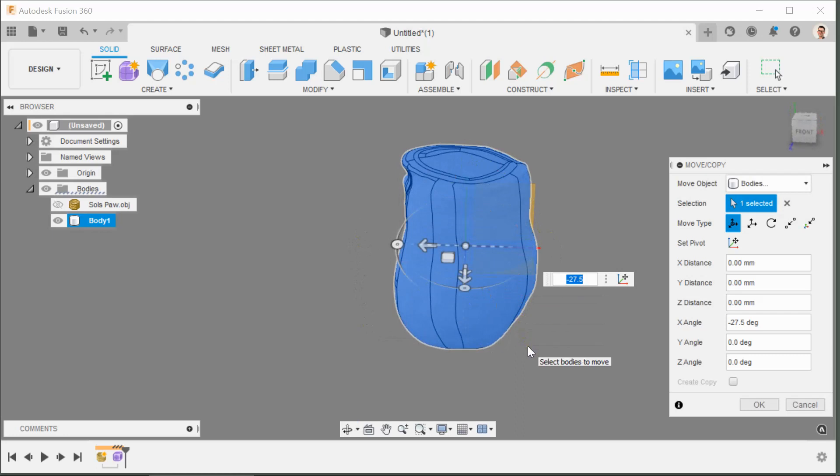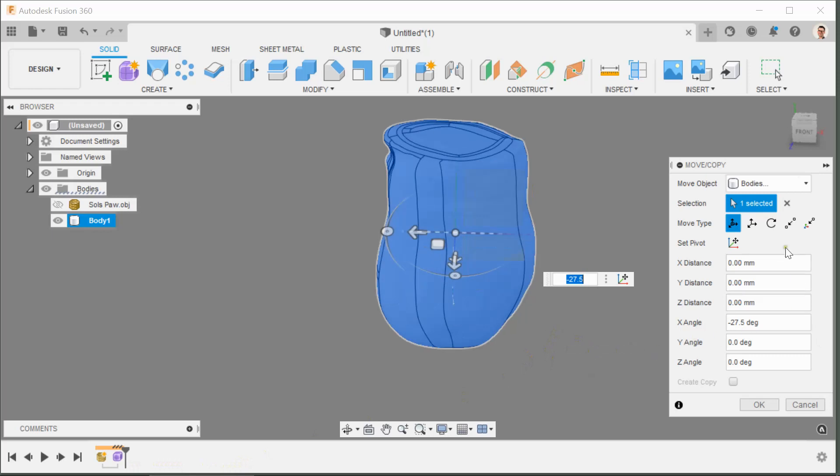Right, and remember that this is being captured in the design tree, but everything that happens with all of these movements now will be tracked by Fusion's history tree. Right, so let's get back on with twisting this into its final position.